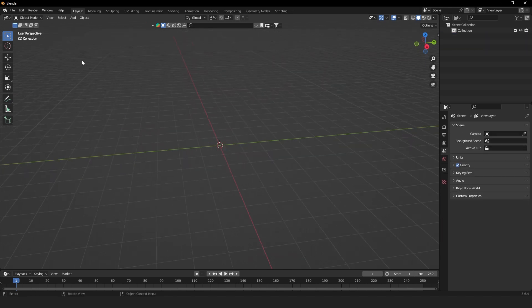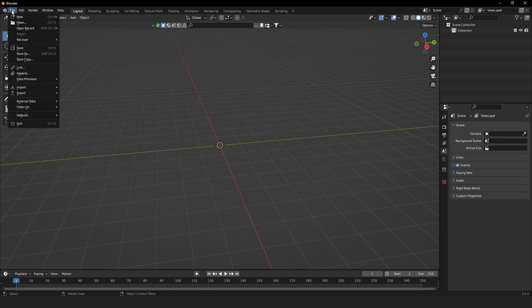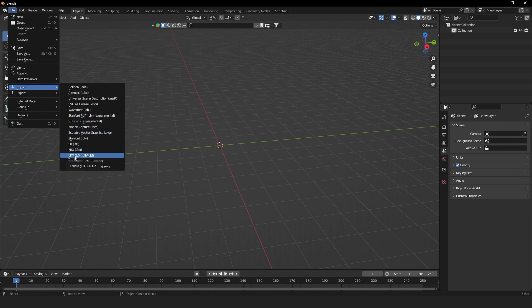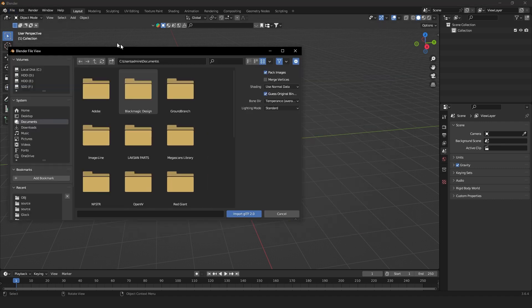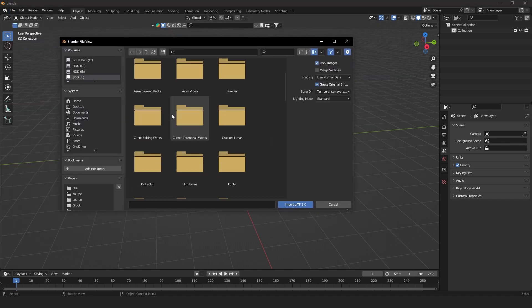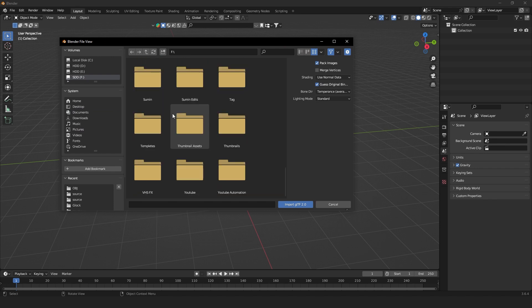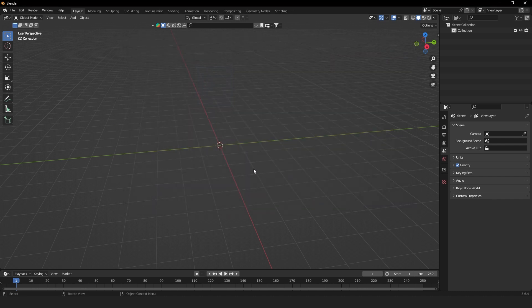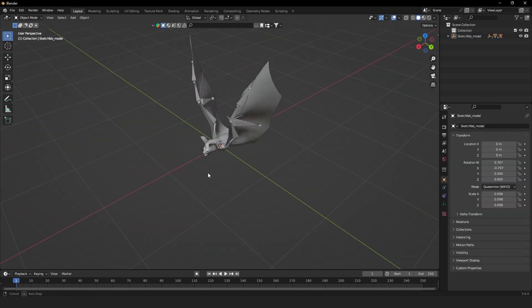Now let's bring in our GLB file. Go to File, then Import — make sure you're in Import, not Export. Scroll down and you'll see GLTF/GLB. Select that option and it will open your file manager. Locate where you downloaded the GLB file and in the source folder you'll find your bat GLB — just import it into Blender.